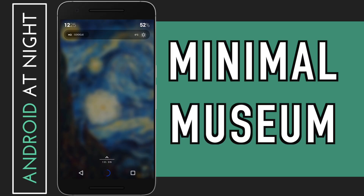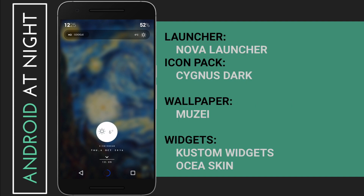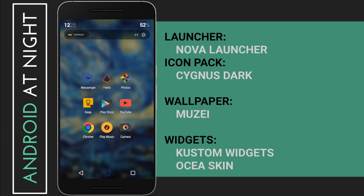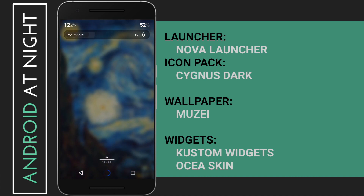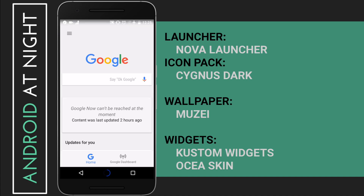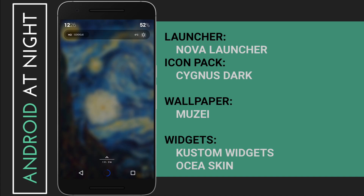What's up guys, this is Steve for Android at Night, and today I'm going to be showing you a new home screen I've just made which I'm going to call Minimalist Museum. The basis for this is Nova Launcher, the Cygnus Dark Icon Pack, Musi Live Wallpaper, and a couple of different custom widgets, all of which are from the Osia Skin Pack.